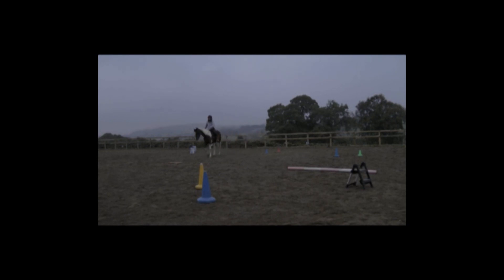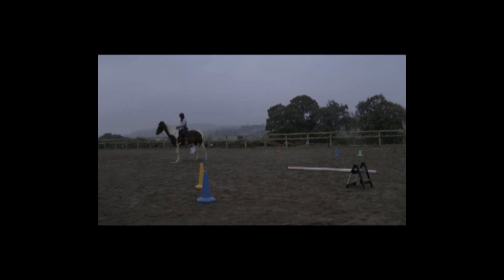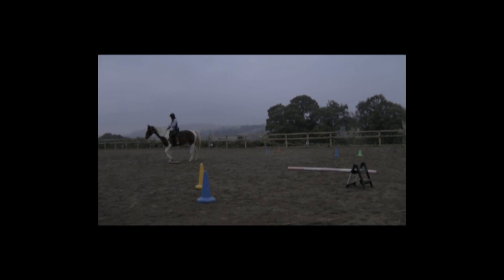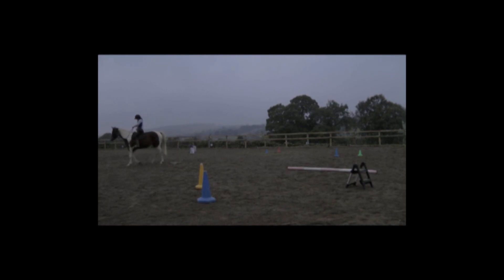This was an impromptu visit to the mat, which was India's idea, so she doesn't get rewarded for standing on the mat. Instead I wait until she listens to my cues and then I reward her for walking on away from the mat.